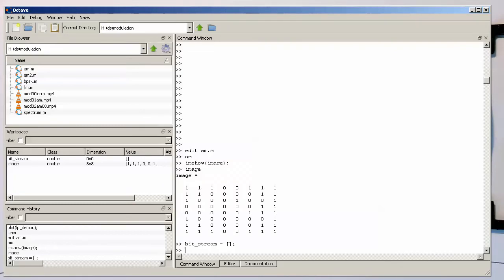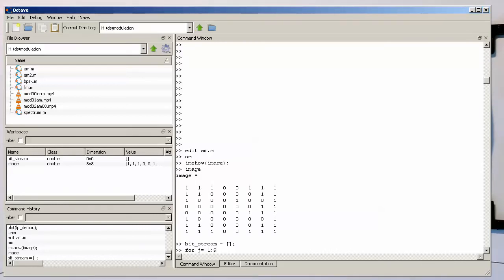And then we are filling this bitstream one by one, one row after the other, into it here. So if we do something like this, so eight is the number of our rows.